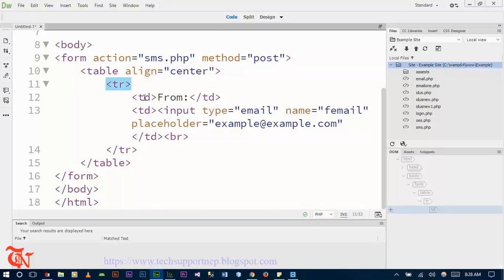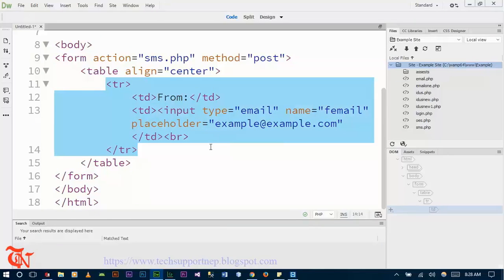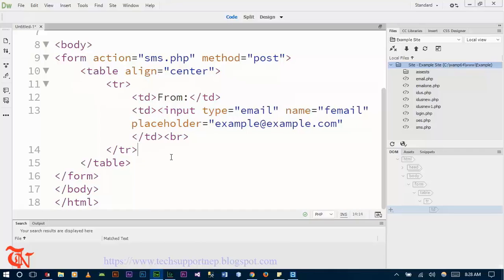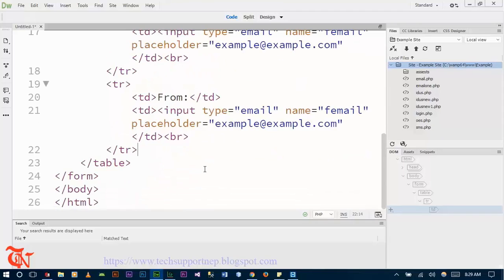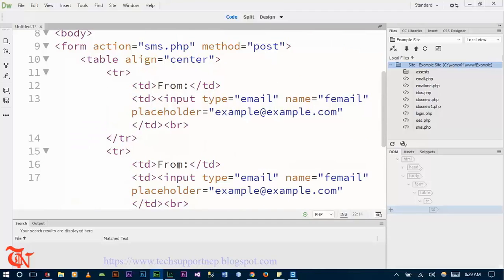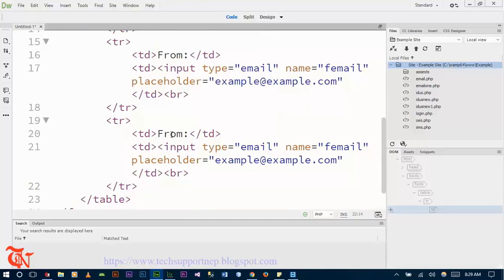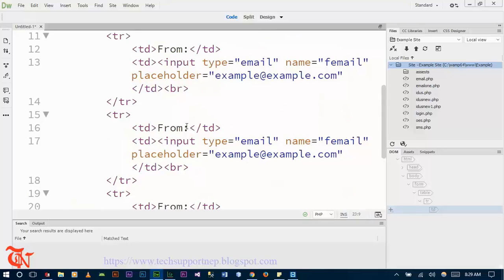Simply copy this input field and paste it. This second field is for the carrier, and then copy again — this third field is for your own number.